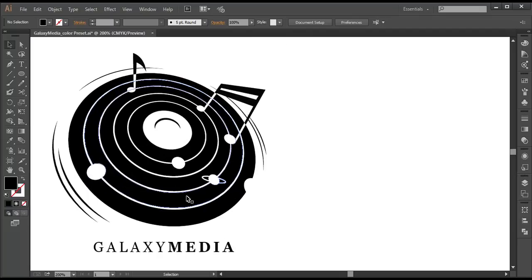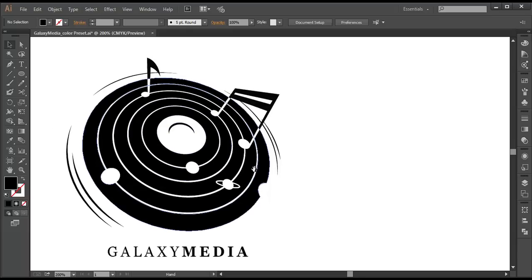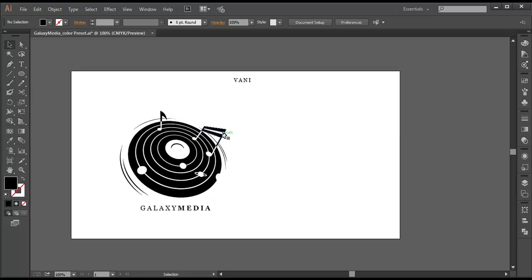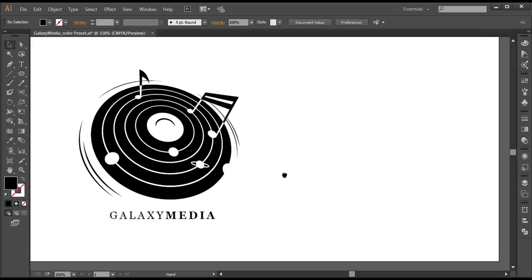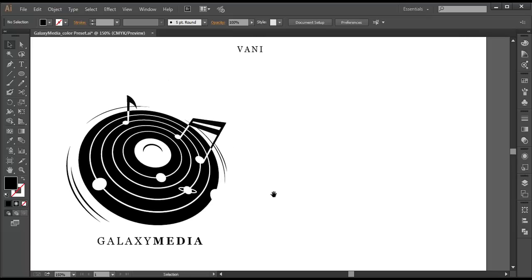So to design this logo, we will first use the ellipse tool and create a circle. Then with the help of the expand option, we will expand it into circular rings and create these shapes. After that, with the help of the 3D rotate option, we will rotate it and play with the perspective view. Then we will add a few more icons and finally the text. So let's begin the tutorial.